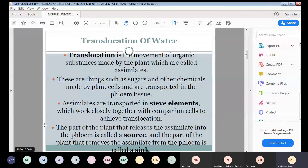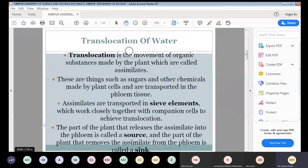Translocation is the process in which materials move from leaves to other tissues throughout the plant. Plants produce carbohydrates and sugars in the leaves because the leaves are photosynthetic organs where photosynthesis takes place. The non-photosynthetic parts of plants — roots, flowers, fruit, and stem — also require carbohydrates, so the carbohydrates and sugars move from leaves to these other non-photosynthetic parts of the plant. That is known as translocation.